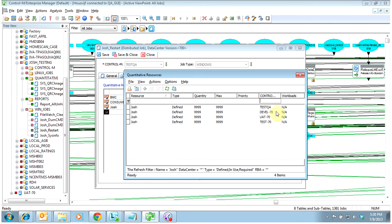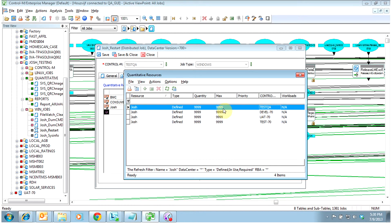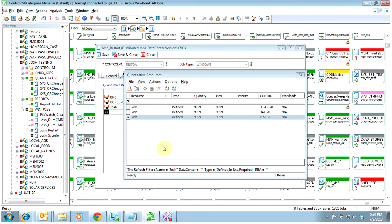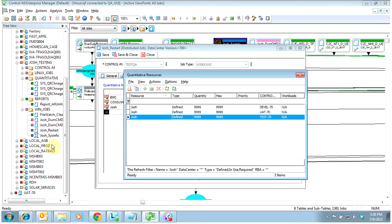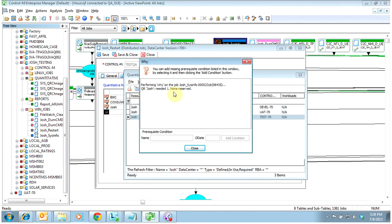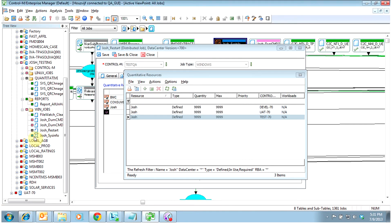What I can do now is manipulate the available quantitative resources named Josh in any of the queues. In this case, I'm going to delete it to show you how to create a new one for the TestQA queue. Once deleted, there are no resources available. If I had a job running over in the system right now that required the resource, it would say there's one pending. I'm going to go ahead and restart this one — quantitative resource Josh needed one, none are reserved. So this job, because there are none in TestQA — which is the data center this job resides in — it needs that resource to be able to run. You'll see it here in a blue status.